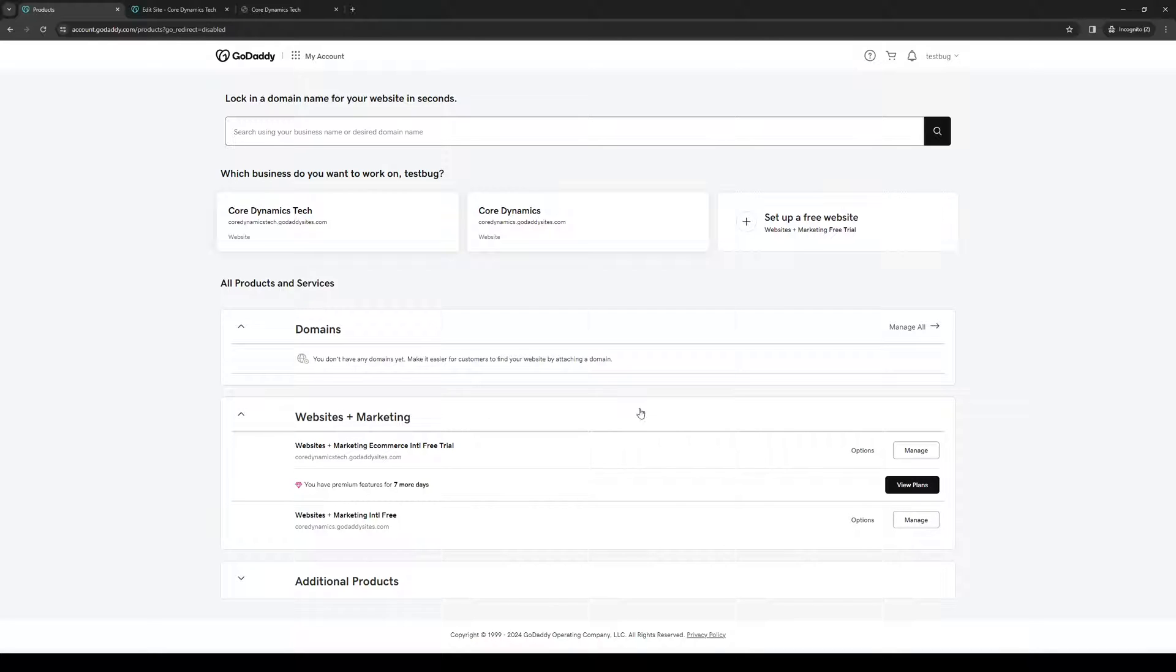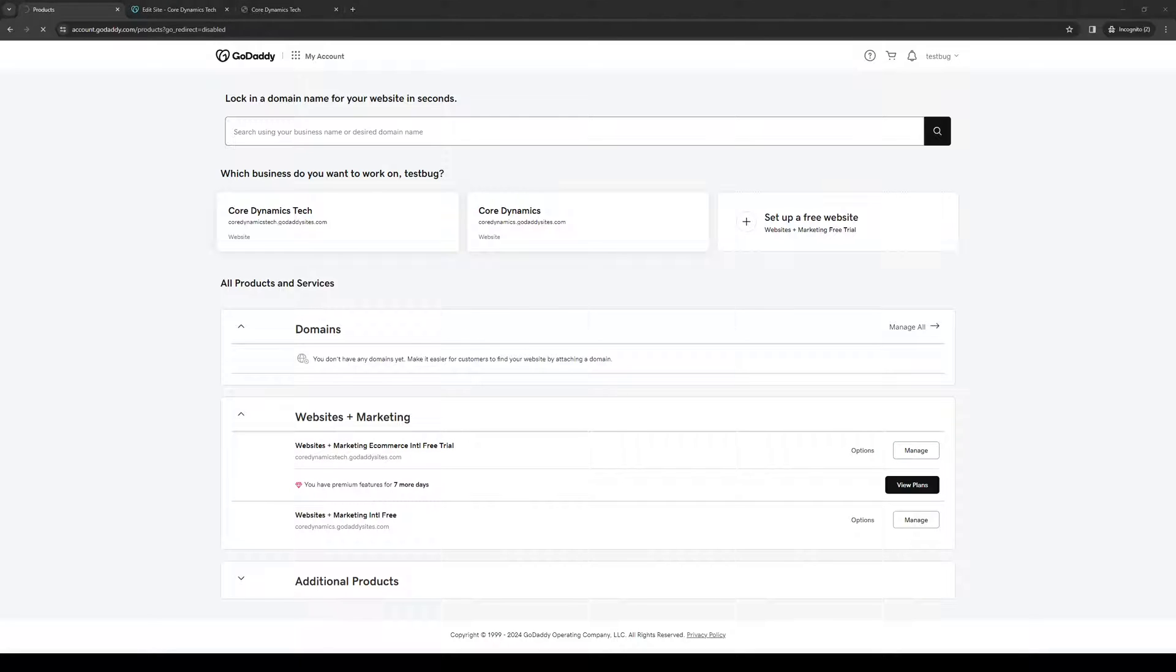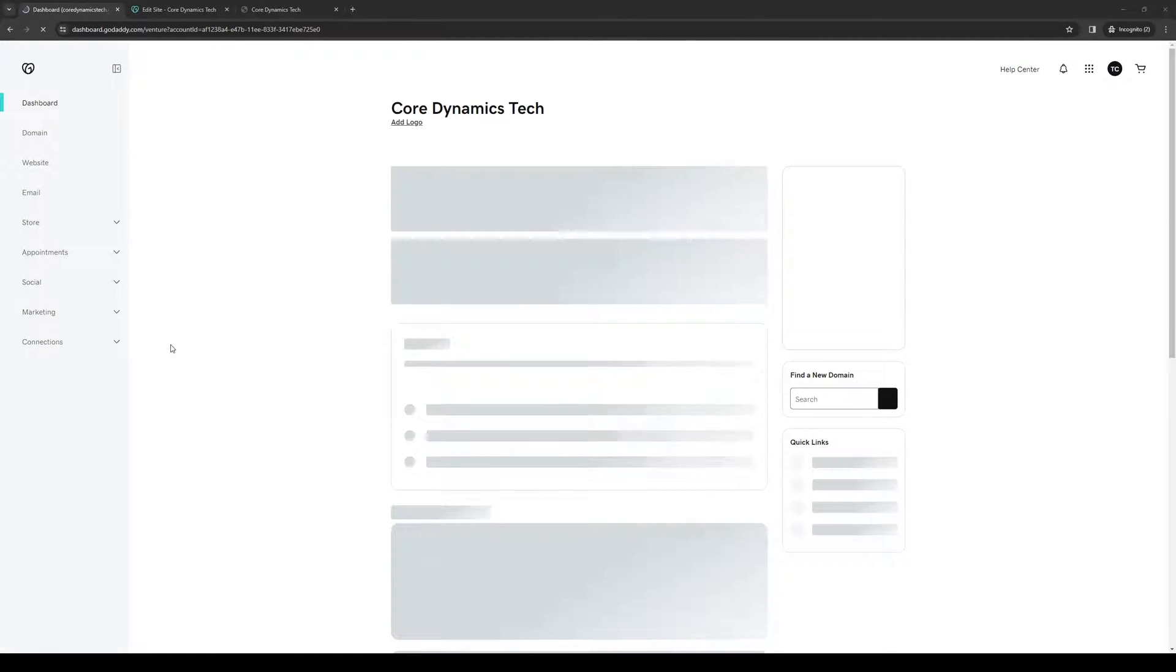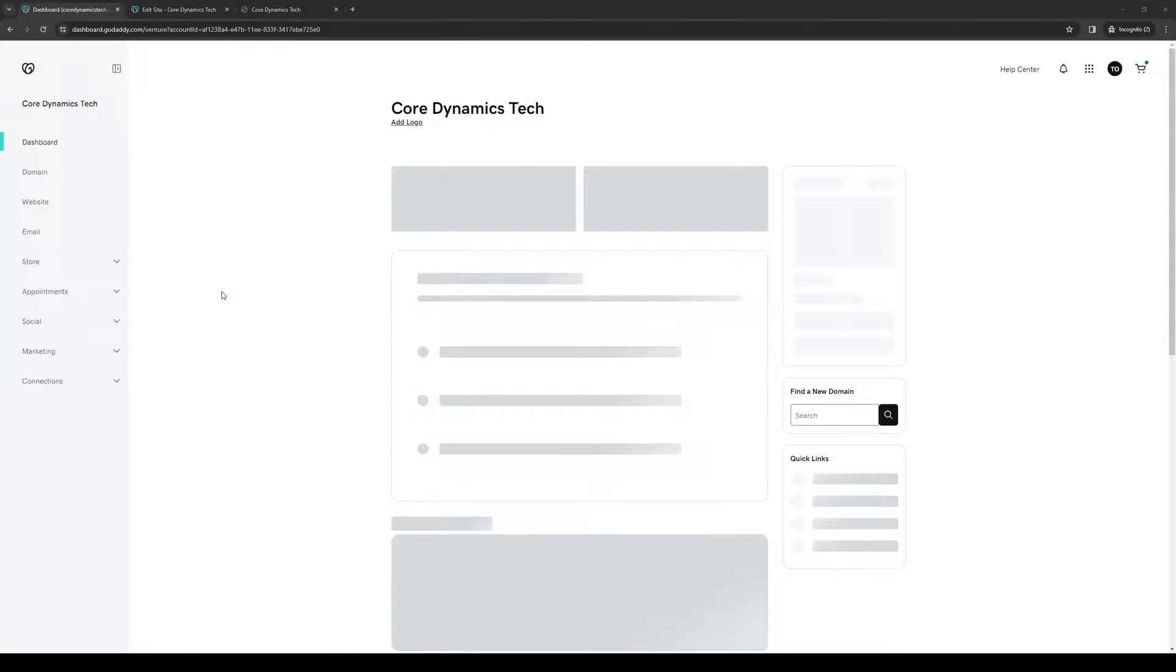From here, let's pretend that I want to edit this website right here, coredynamicstech.godaddycites.com. I'm going to click on Manage, and I'll be redirected to this page right here.